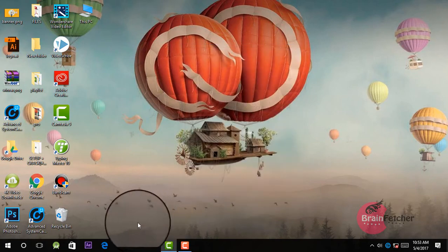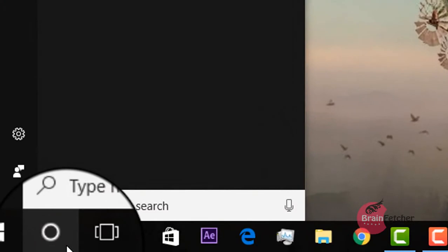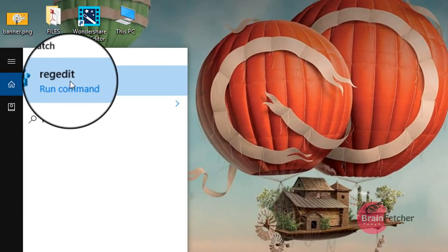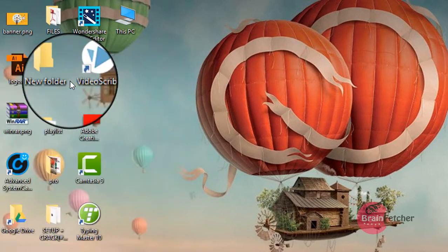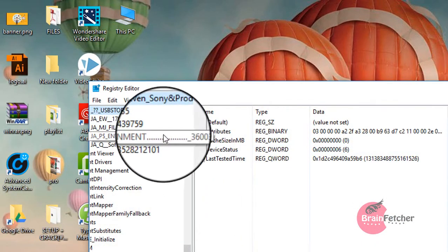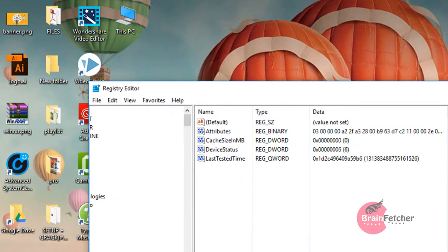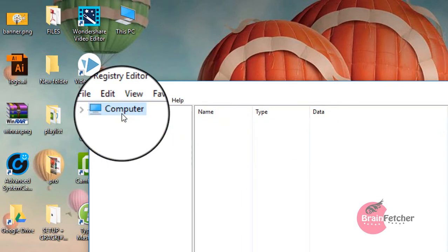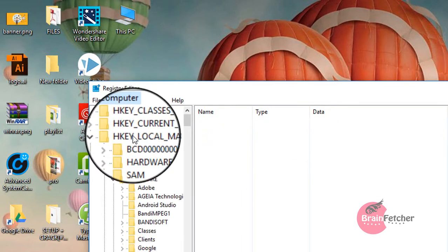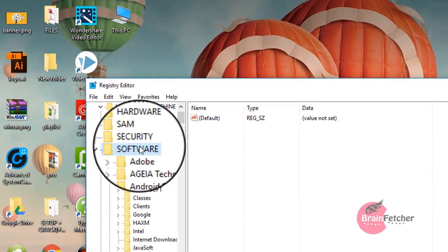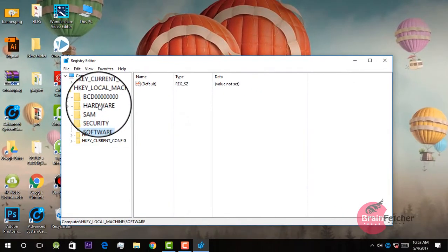Just cancel this and search here for regedit, then click on it. Hit yes for the confirmation dialog, say yes. Now go up in your registry to HKEY_LOCAL_MACHINE, then go to Software, then go to Microsoft.